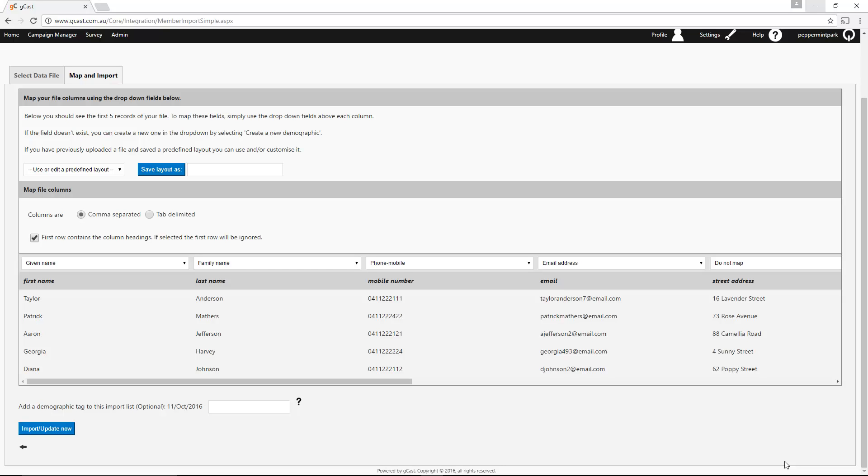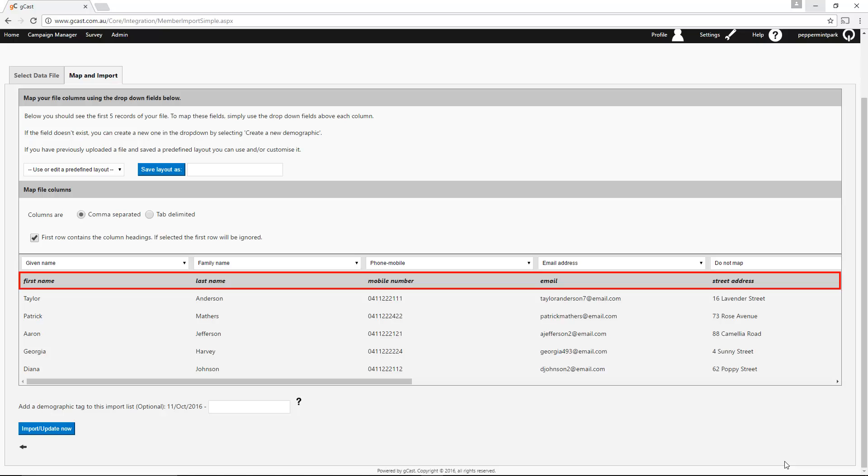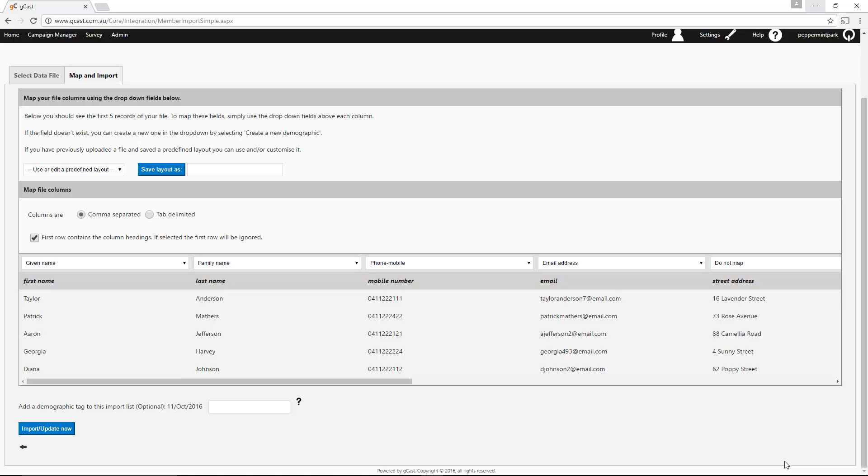If you already have a layout saved from a previous import, you can select it from here instead of remapping your columns. Leave this box ticked if the first row of your client data sheet contains headings. This ensures that the heading names will not be imported as a client. You can use the scroll bar to navigate left and right when mapping out your columns.